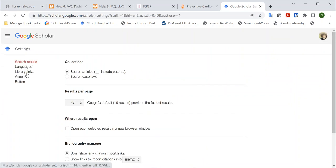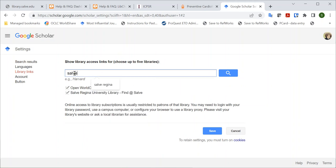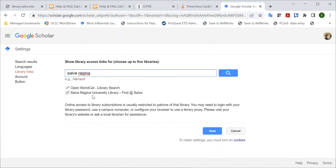Then, to ensure that you are showing Salve materials, click on Library Links and type in Salve Regina and search. You'll click the checkbox to ensure that Google Scholar will show you Salve results. Save.